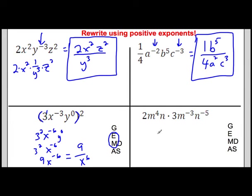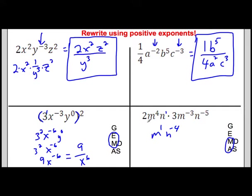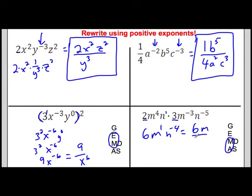Next, I'm multiplying two terms. When multiplying with the same base, I add the exponents. m to the fourth times m to the negative 3 gives m to the 1. n to the first plus n to the negative 5 gives n to the negative 4. The coefficients: 2 times 3 is 6. So the result is 6m to the 1 times n to the negative 4. Then rewrite with positive exponents: the negative 4 moves to the bottom, giving 6m over n to the fourth.